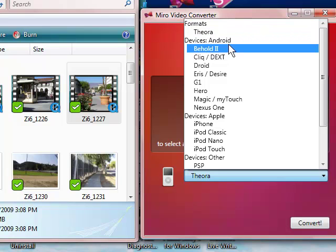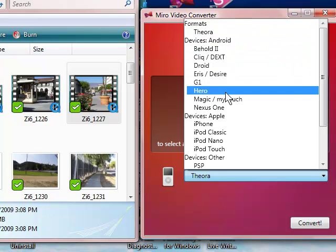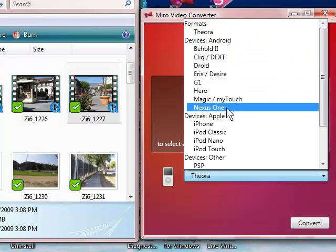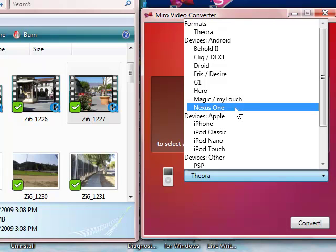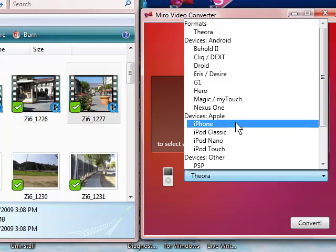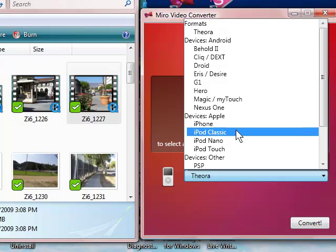You also can convert to various devices, various phones, media players. I'm sure that big honking iPad will show up here sooner or later. Here are the Apple devices, the iPhone,